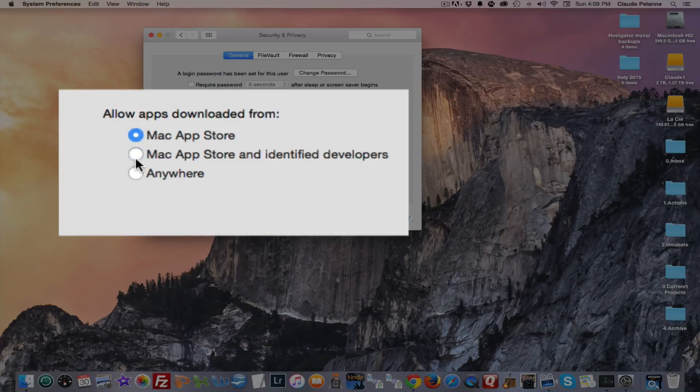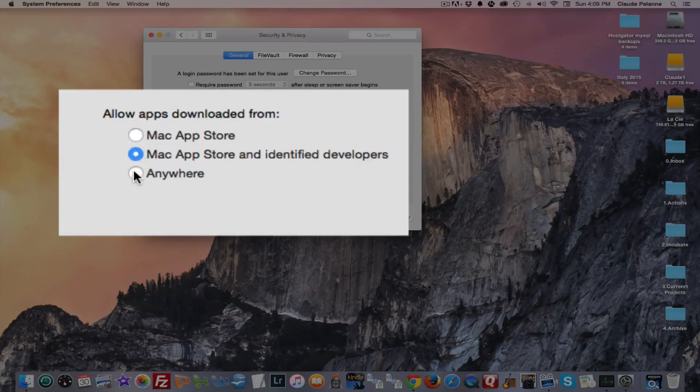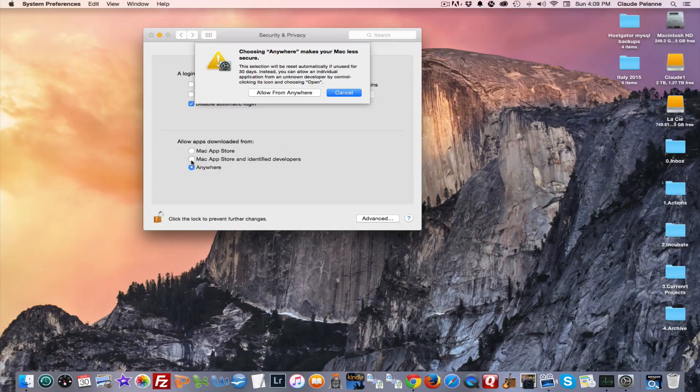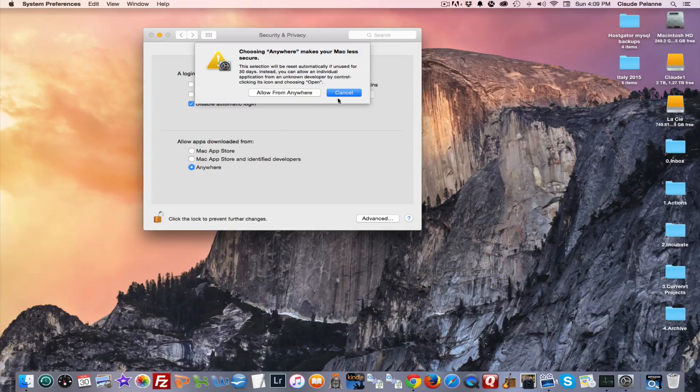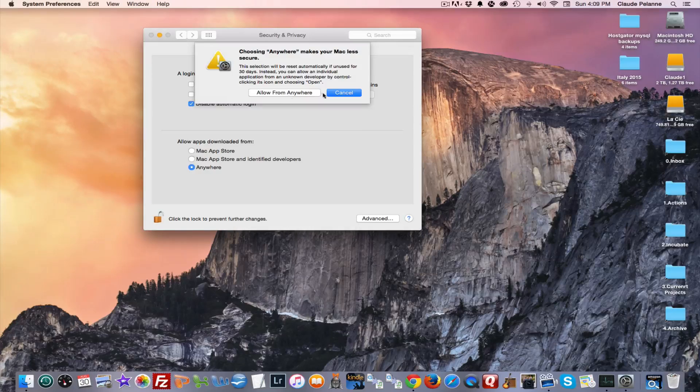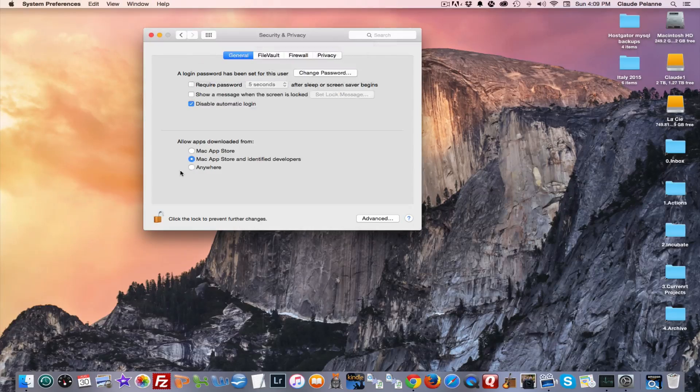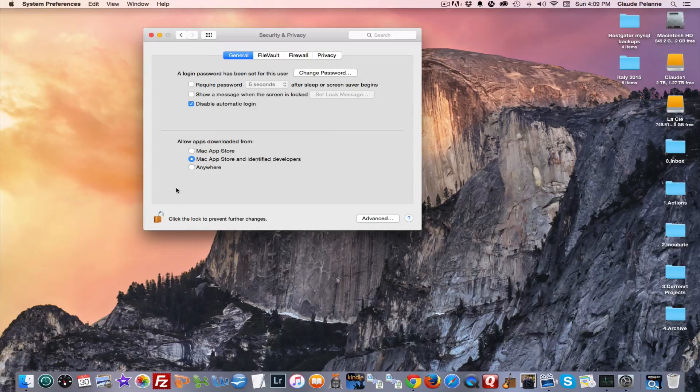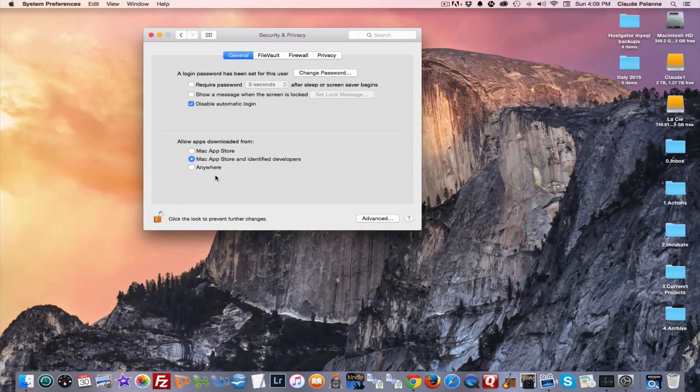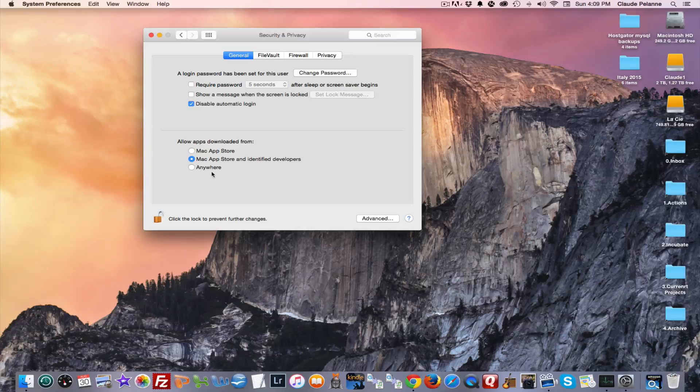So once you're unlocked, you can select any one of these, and the one that's recommended... oops, cancel that. You see that, what it asked? It came up with a dialogue that said, do you really want to do that? And the answer was no.